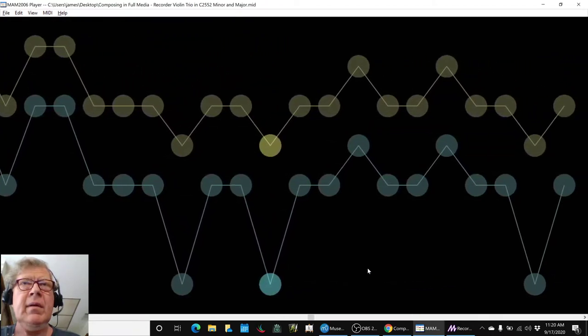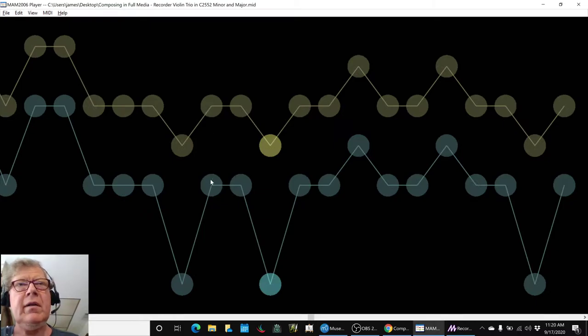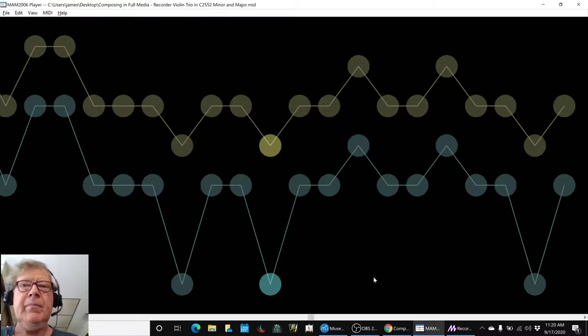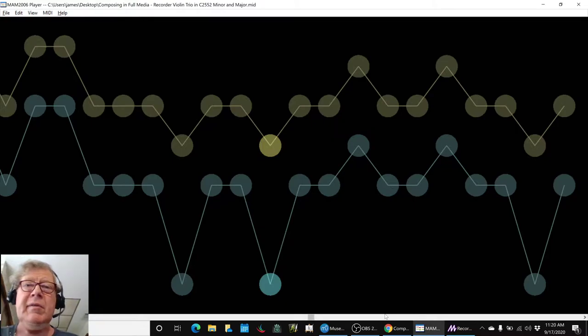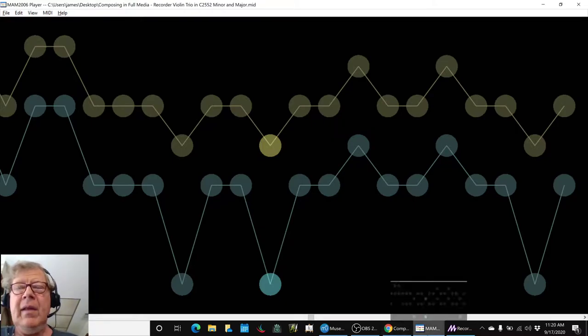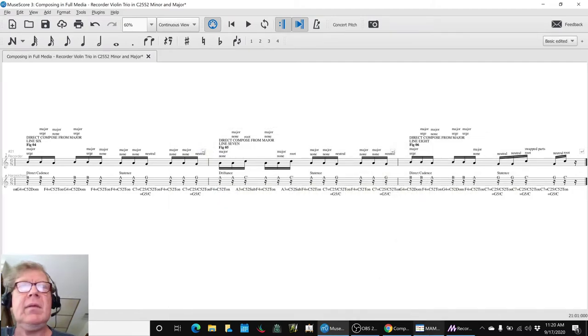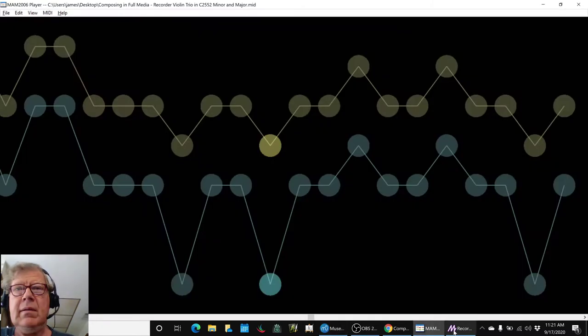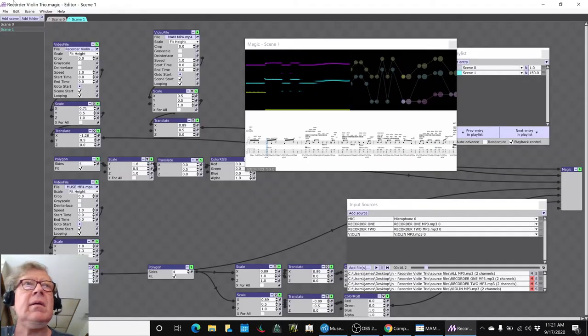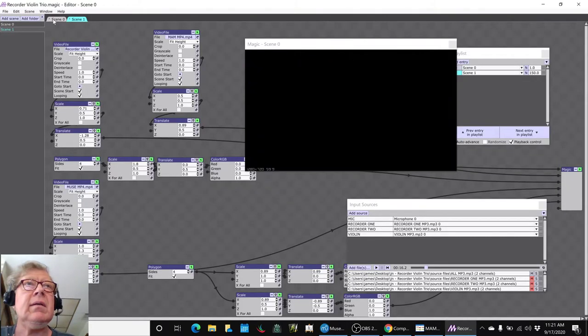And then the same part here in the MIDI. You'll see that now the yellow, which is recorder one, is always the higher pitch than blue, which is recorder two.